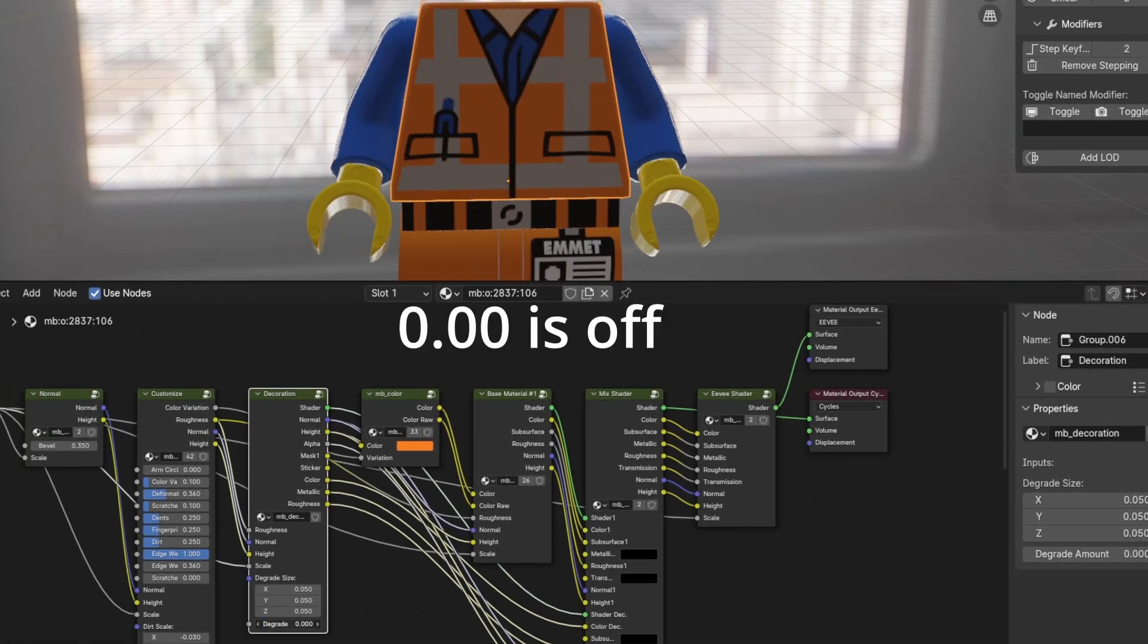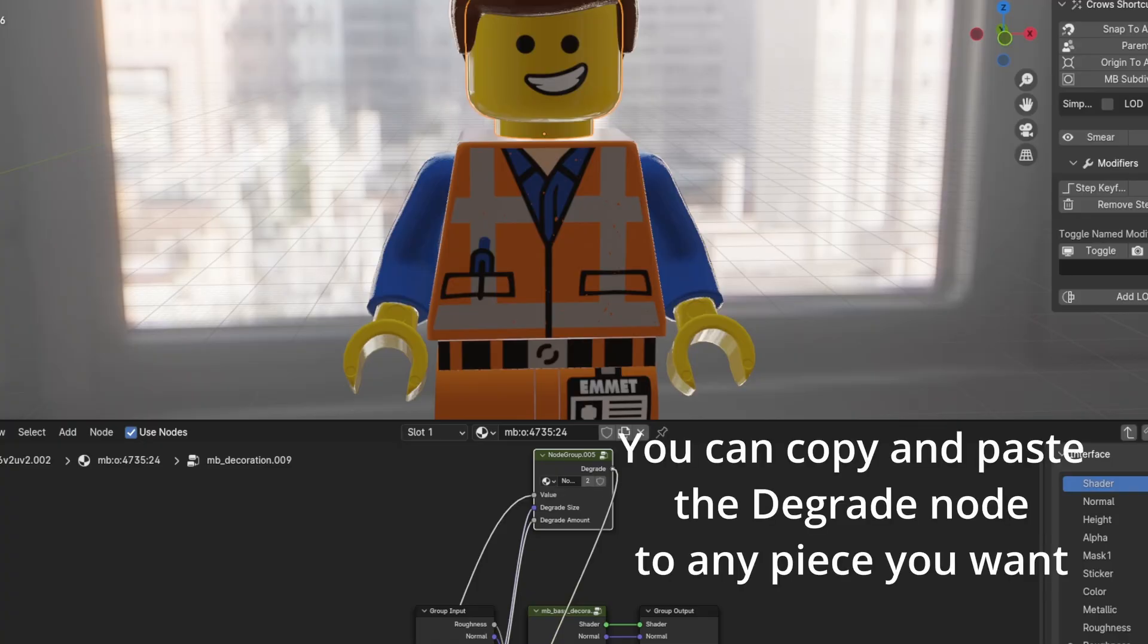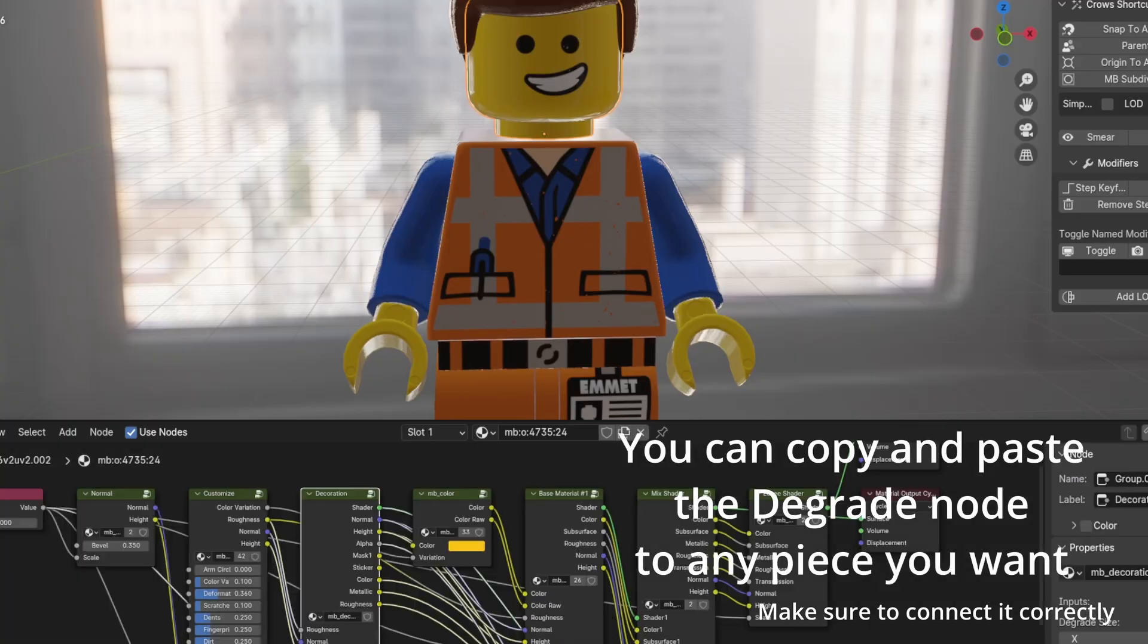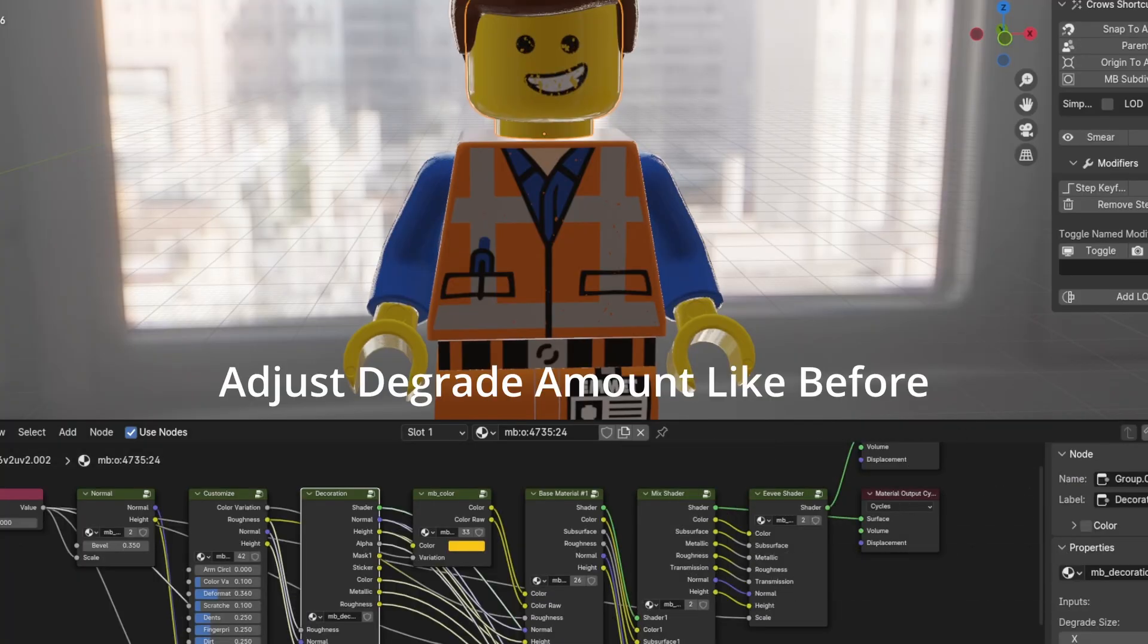0.00 is off. You can copy and paste the Degrade node to any piece you want. Adjust Degrade Amount like before.